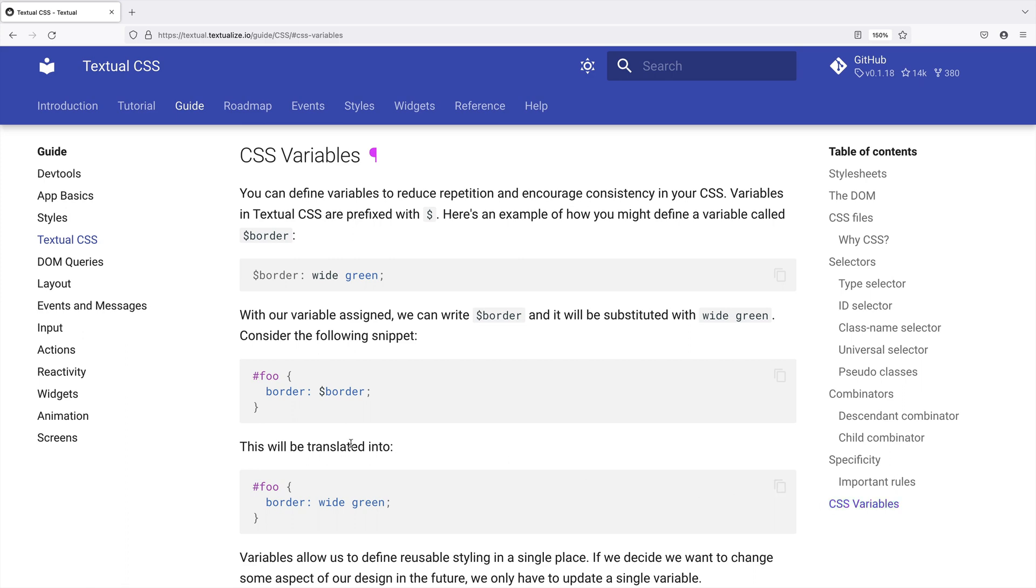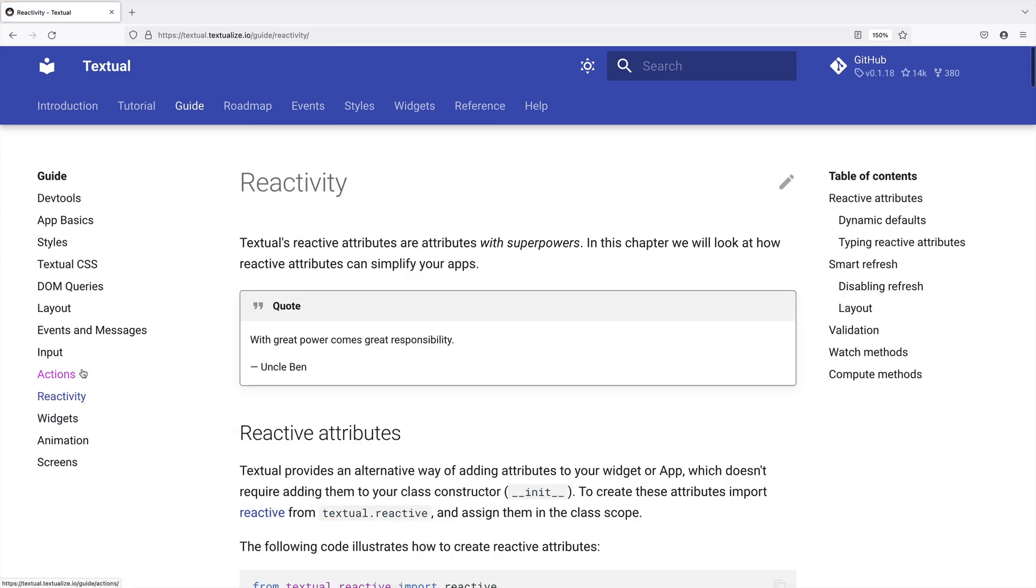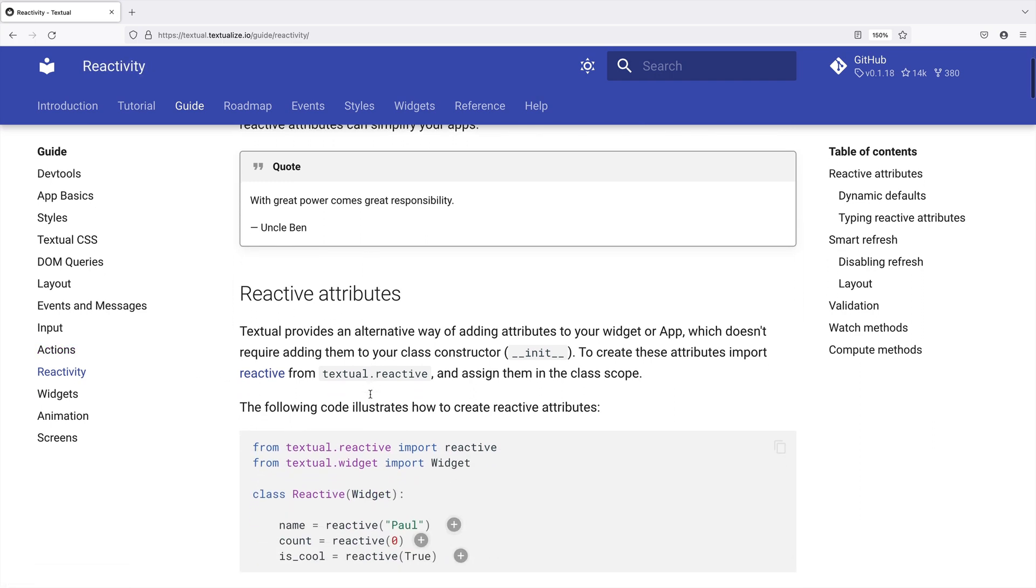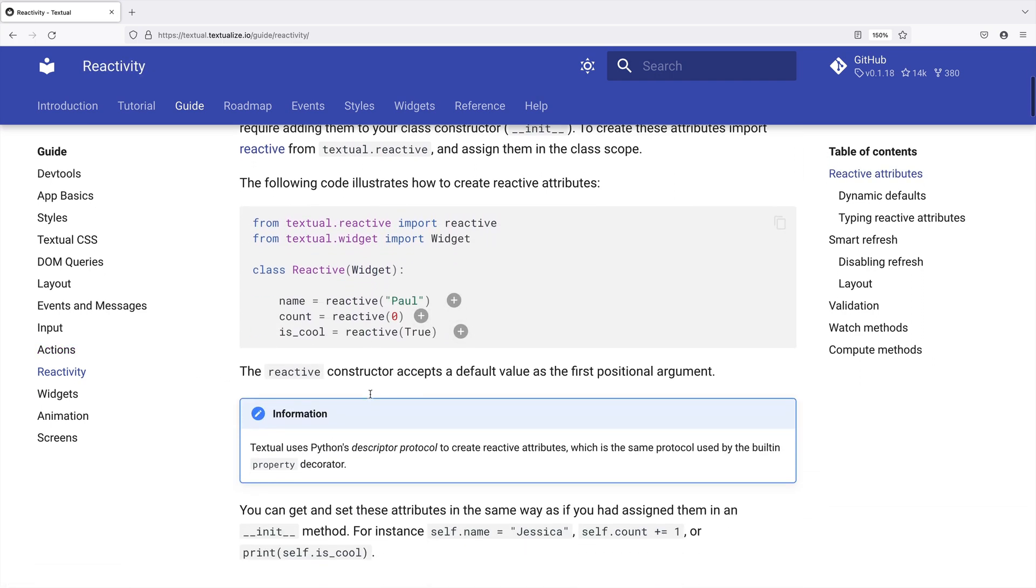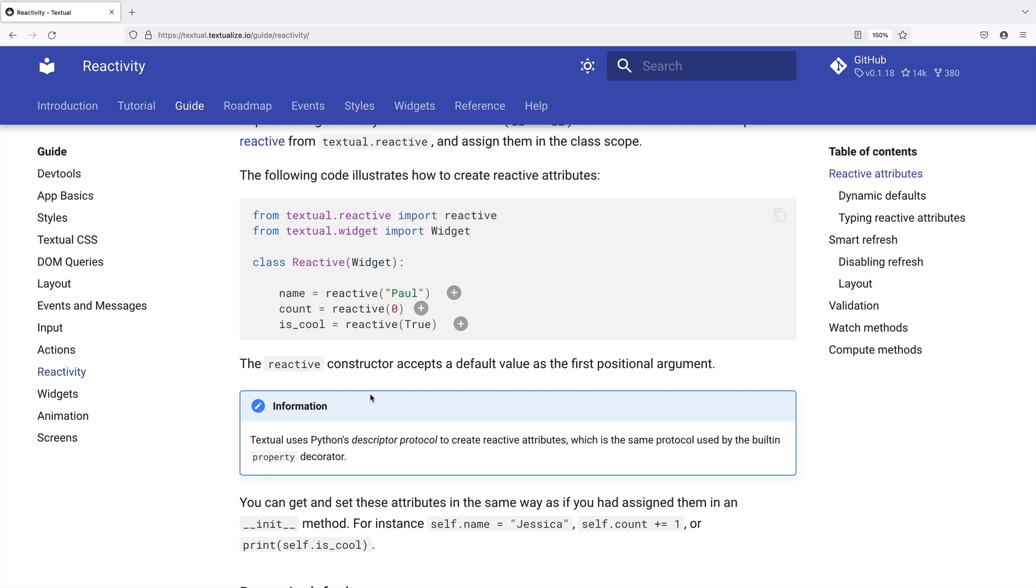On to my personal favorite. Textual has a reactivity system. With this, changes to a value can push changes to code that watches that value.